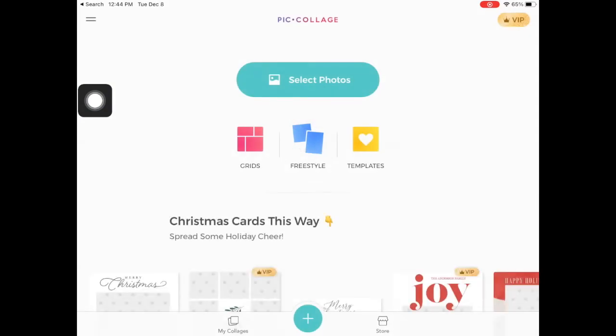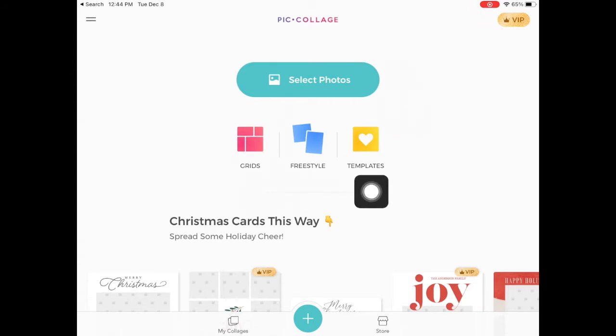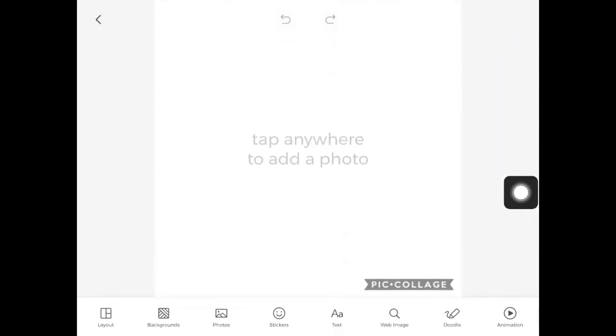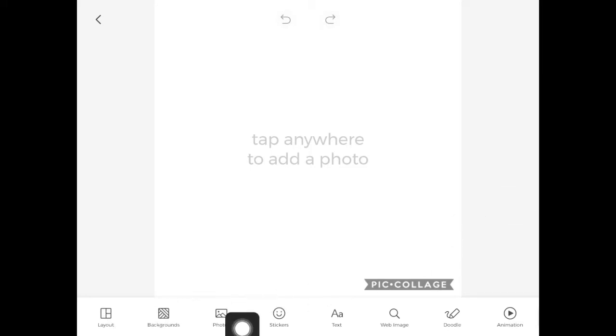When you open it up, you'll see there are a few different options. You can start with a grid, you can do a freestyle, or a template. I like to start with freestyle because that gives me a blank canvas.